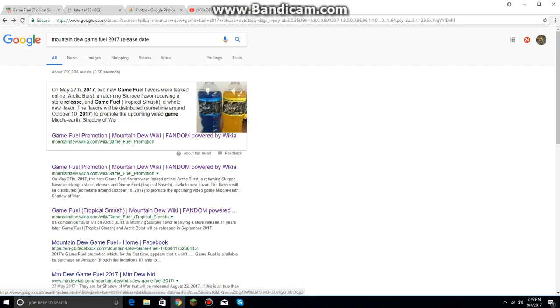And when I search it up, they say that it's going to be sometime around October 10th, 2017. And last year, when I was trying to find the Mango Heat and the Citrus Cherry, I found it around October 8th, 2016.